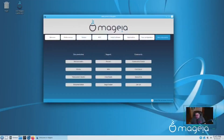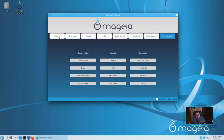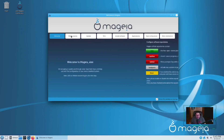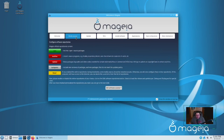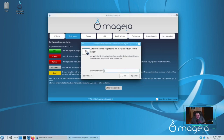Let's go ahead and take a look at it and see what it looks like. You have this welcome screen that comes up. You have these tabs up here at the top — you have the welcome tab, and as you can see, this is 'Welcome to Magia.' We're going to guide you through some important steps. And then there's Media Sources, which is basically where you can select your repositories.